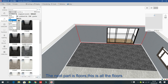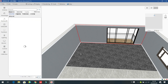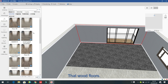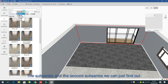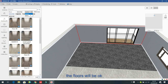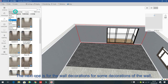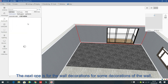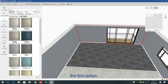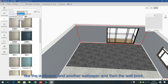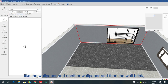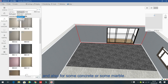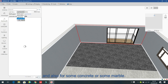Next is for floors — all the floor types including wood floors, sub series, and second sub series. You can find and select floors from here. The next section is wall decorations — options include wallpaper, wall brick, concrete, and marble.